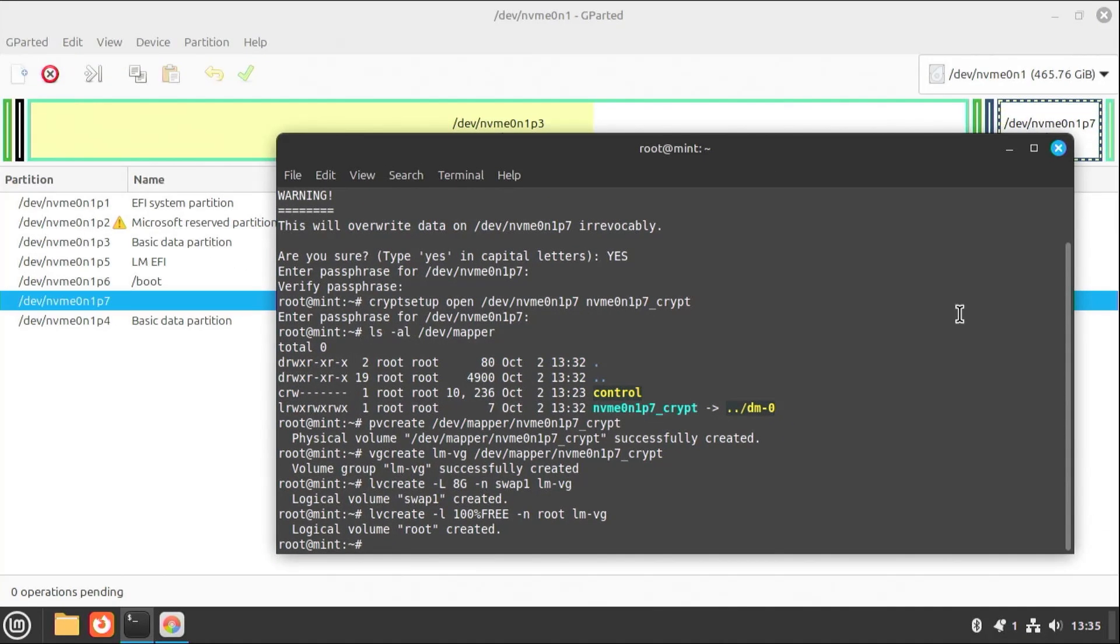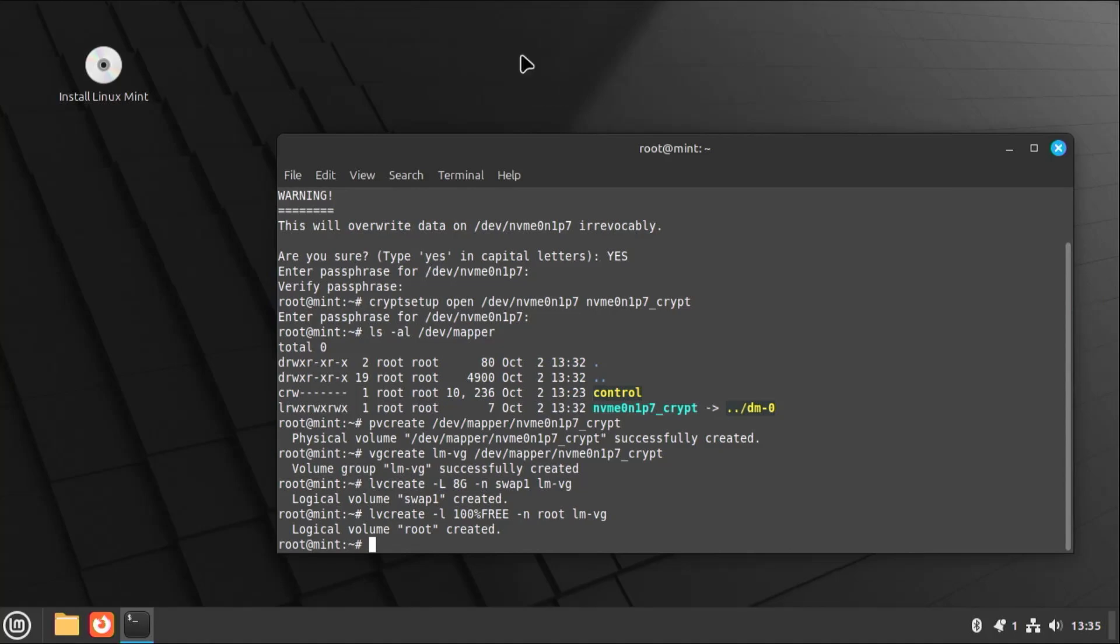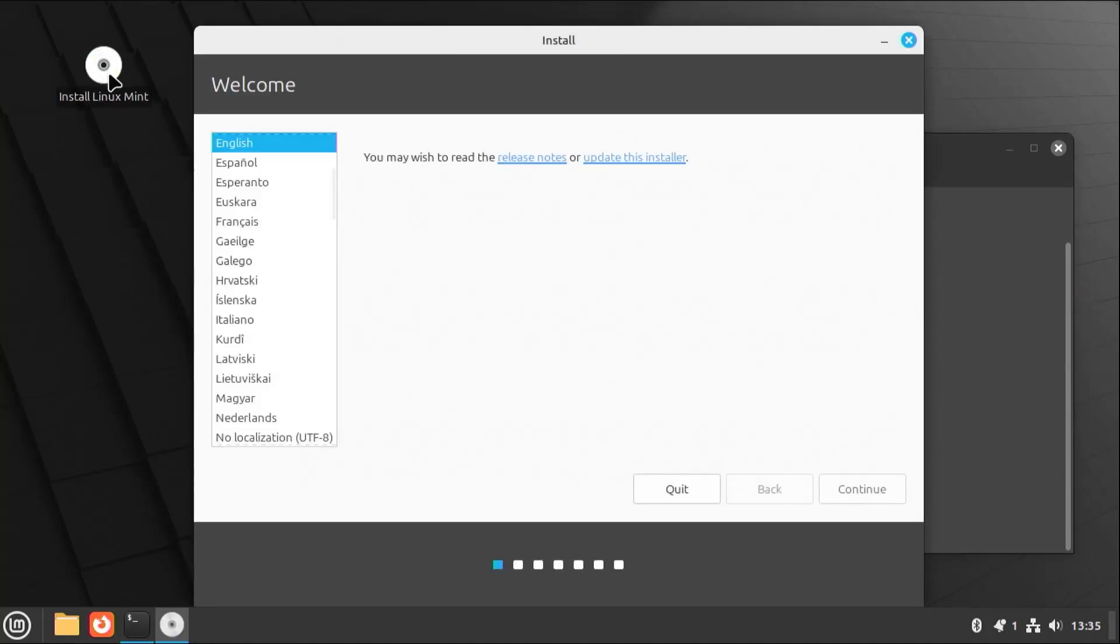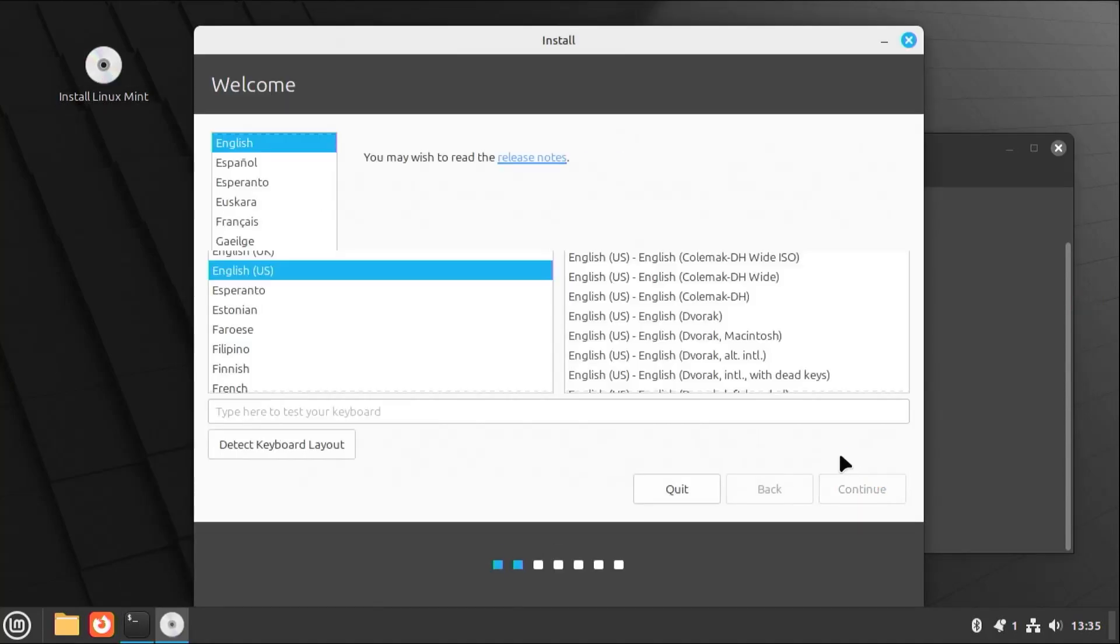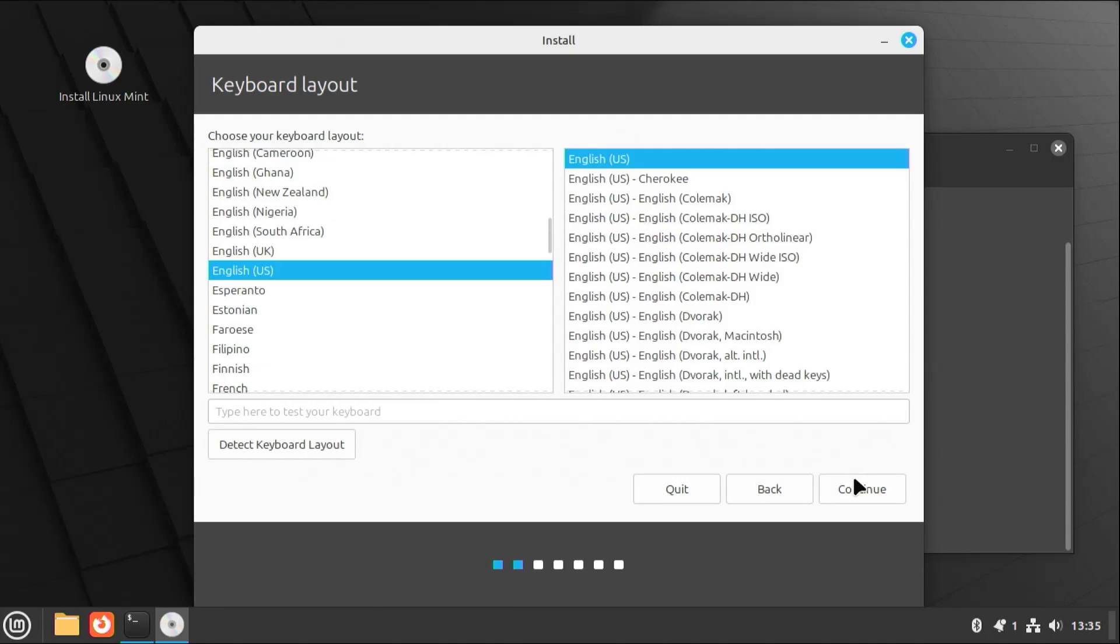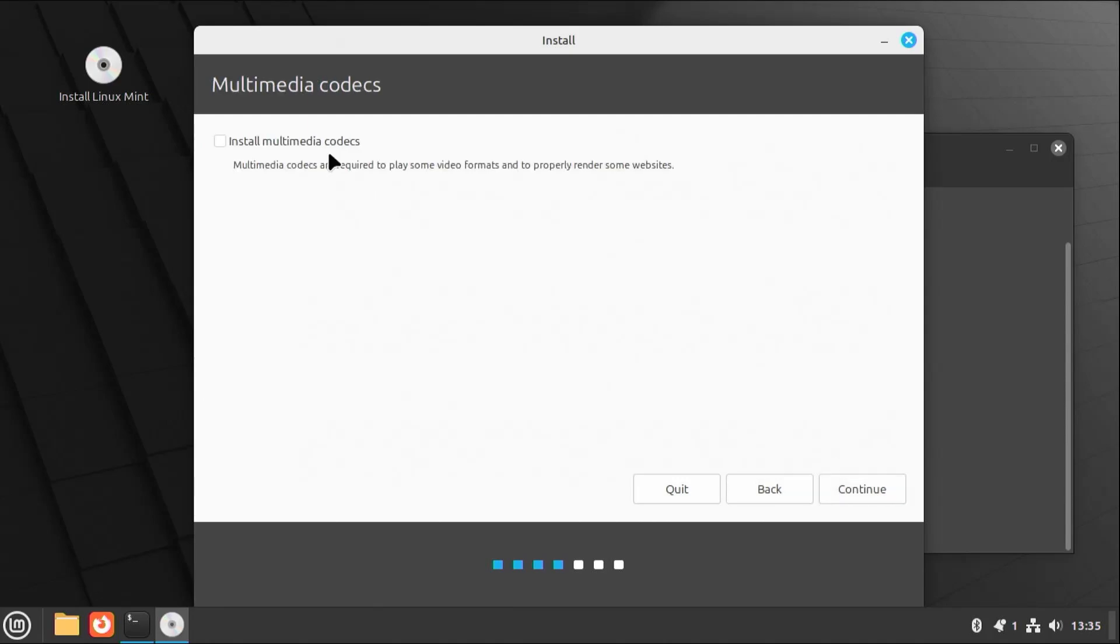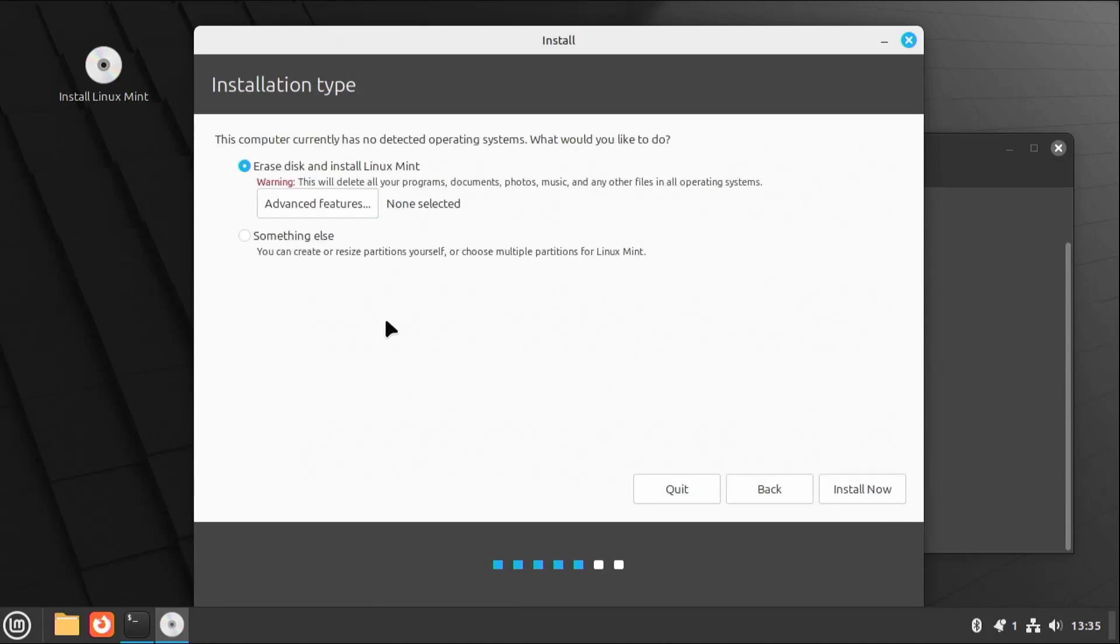Alright, and now I'm going to run the installer. Continue. Select your keyboard. Install the codecs. And at this screen, we're going to select something else. Continue.